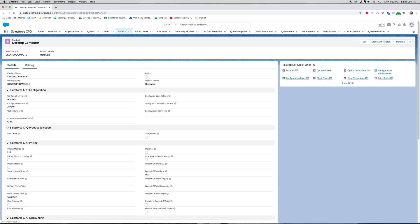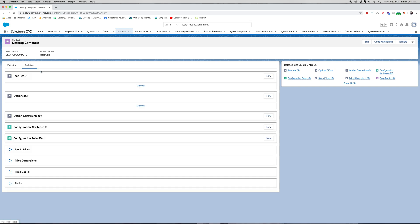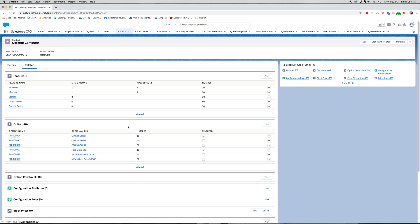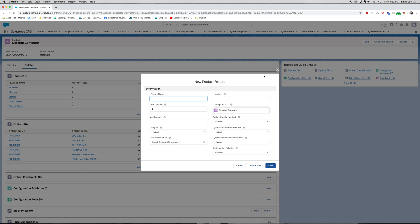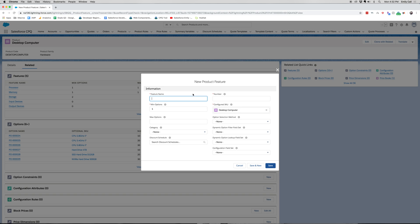We're going to go to the related list and you can see there are already some features here. We can either go to the related list or we can click new. I'm going to click new.